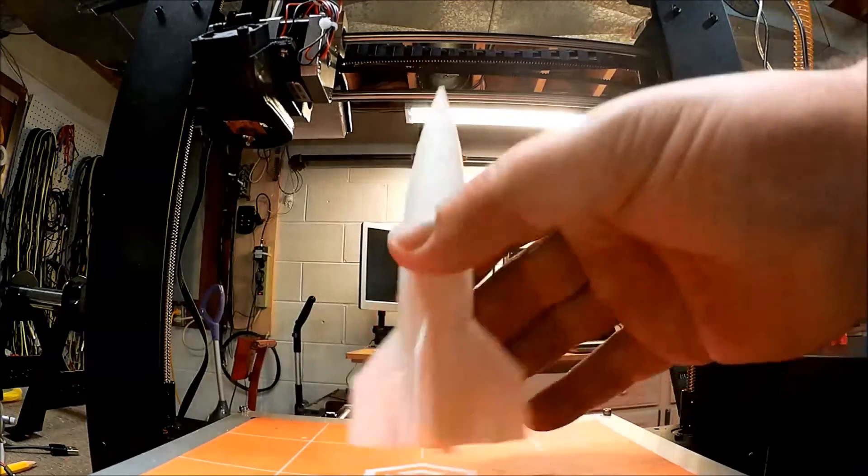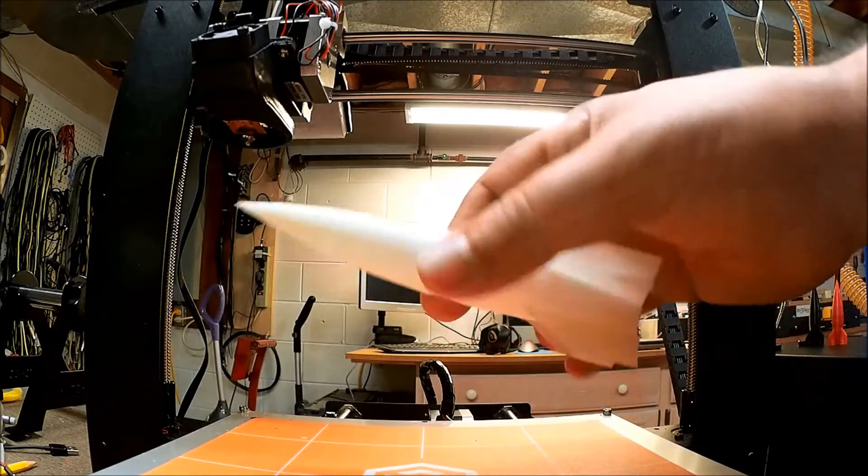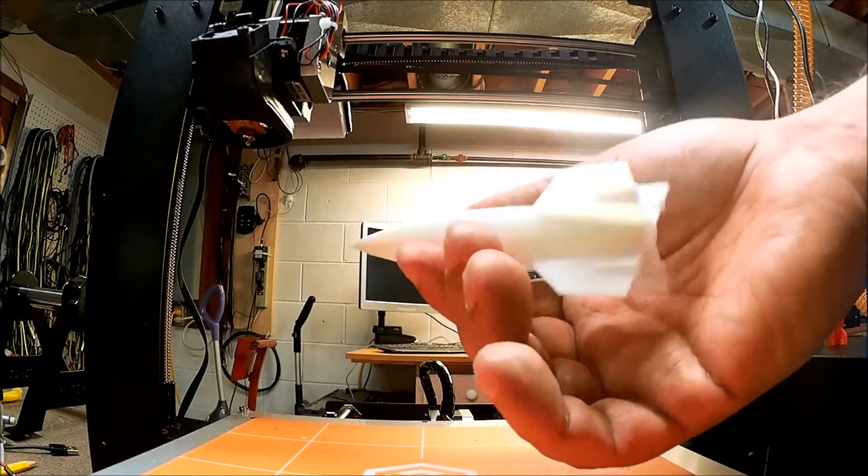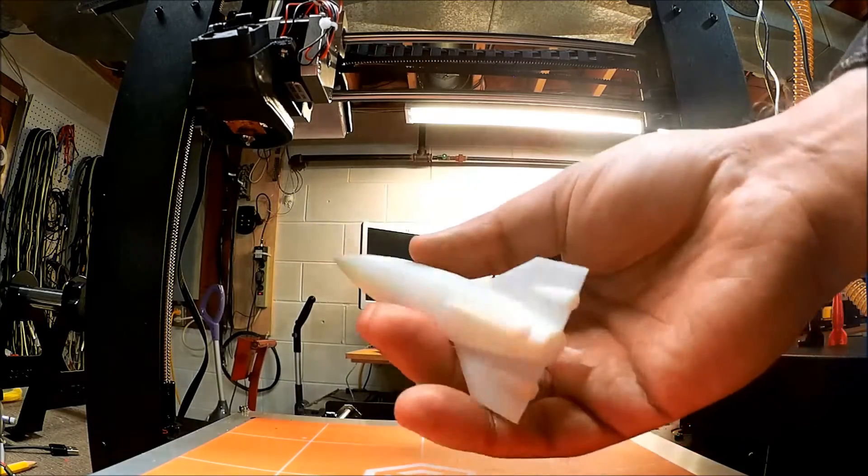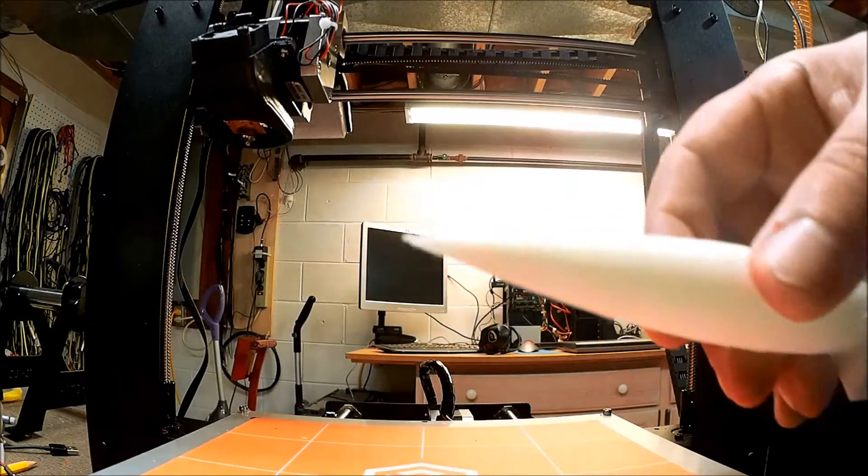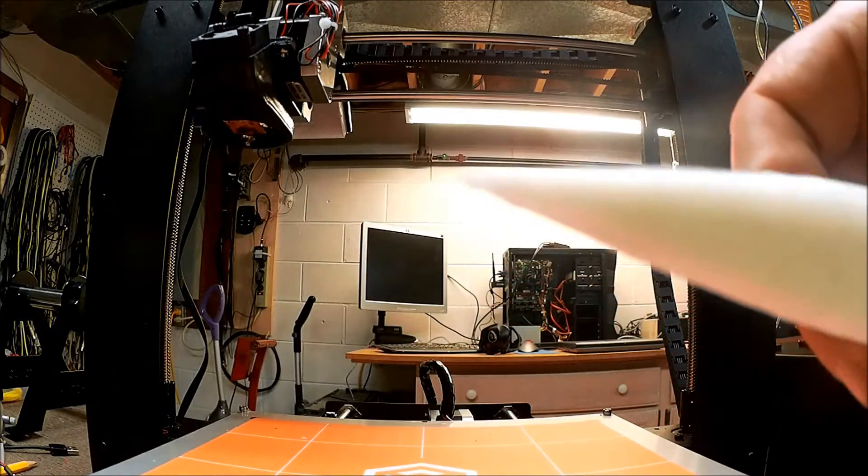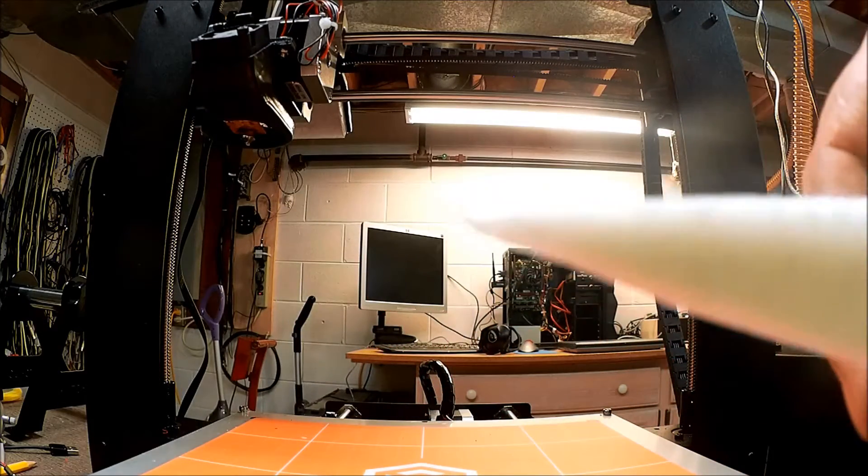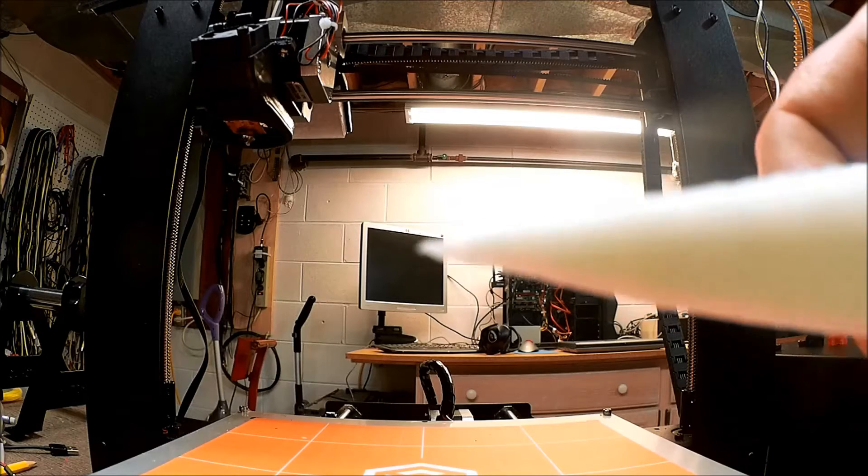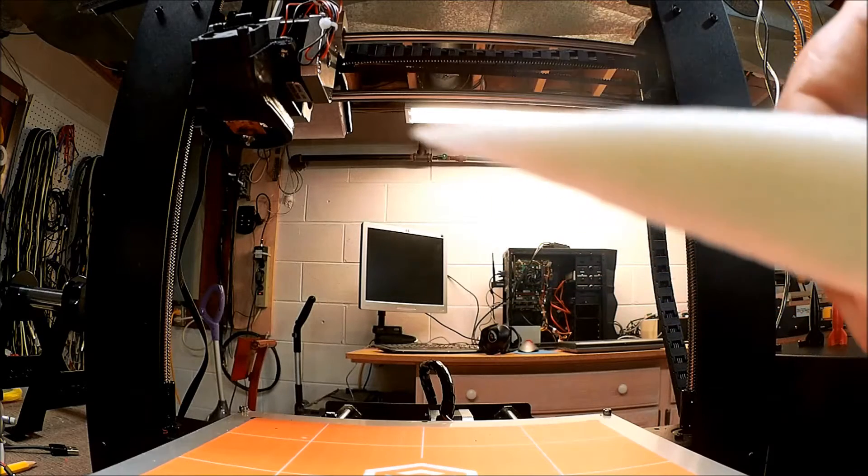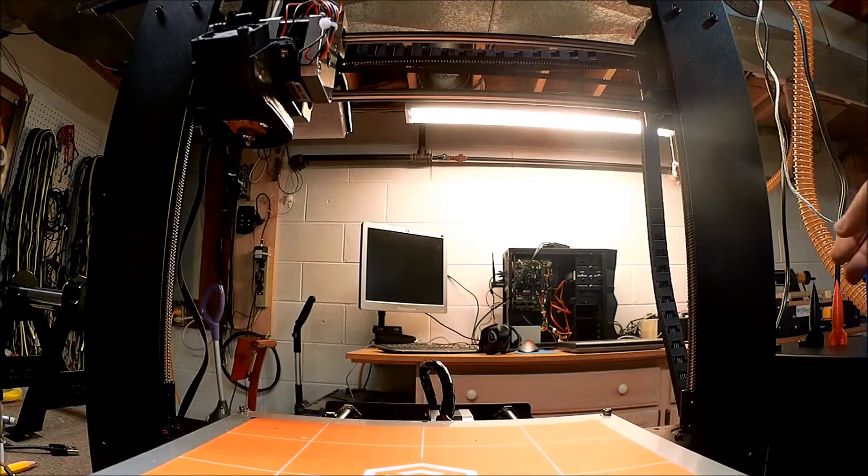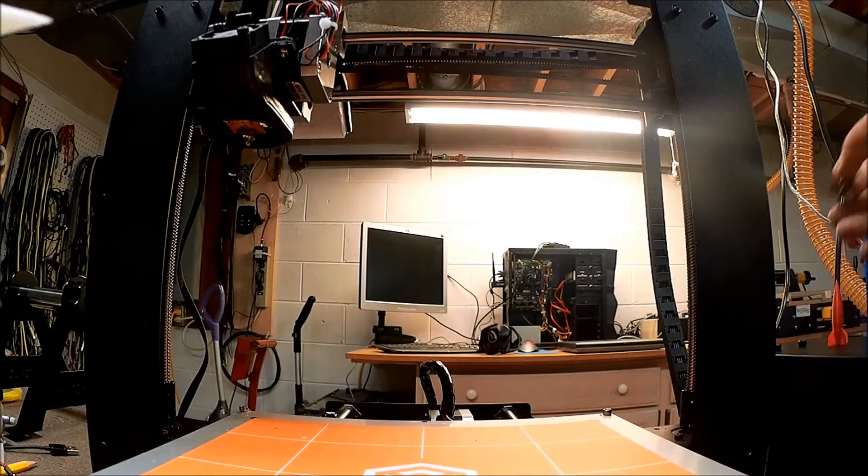So I did print it at a 0.3 layer height. So it came out not too bad. And one of the things, I don't know if you can see, I'm holding the tip up here at 0.3. It did come out a little bit squiggly, not as nice.